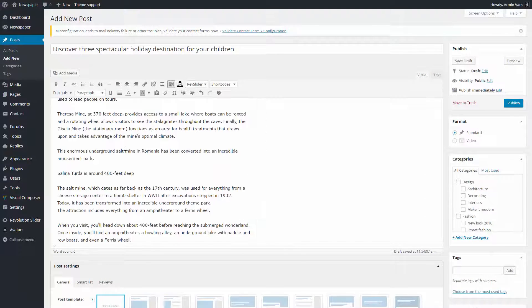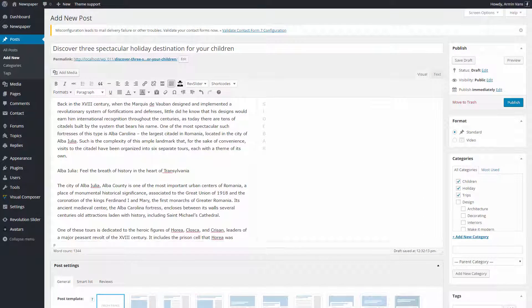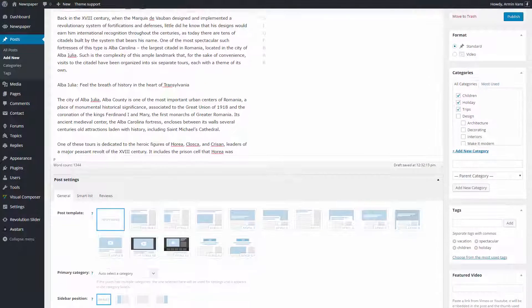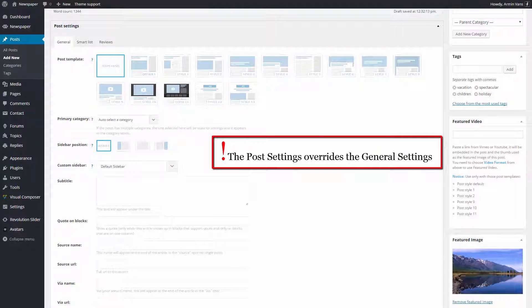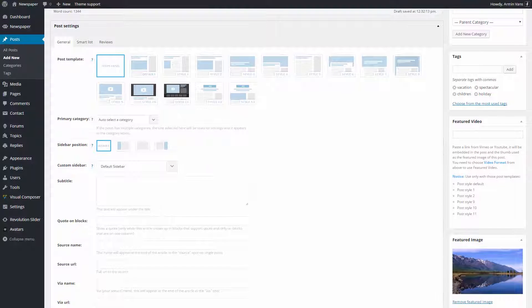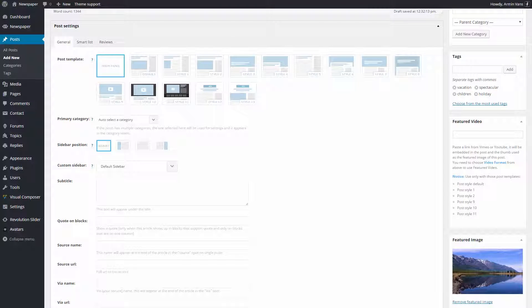Let's scroll down to the post settings section. Remember, these options override the general post settings. I like this because with the newspaper theme, I can make each and every post display in the same form or be unique.